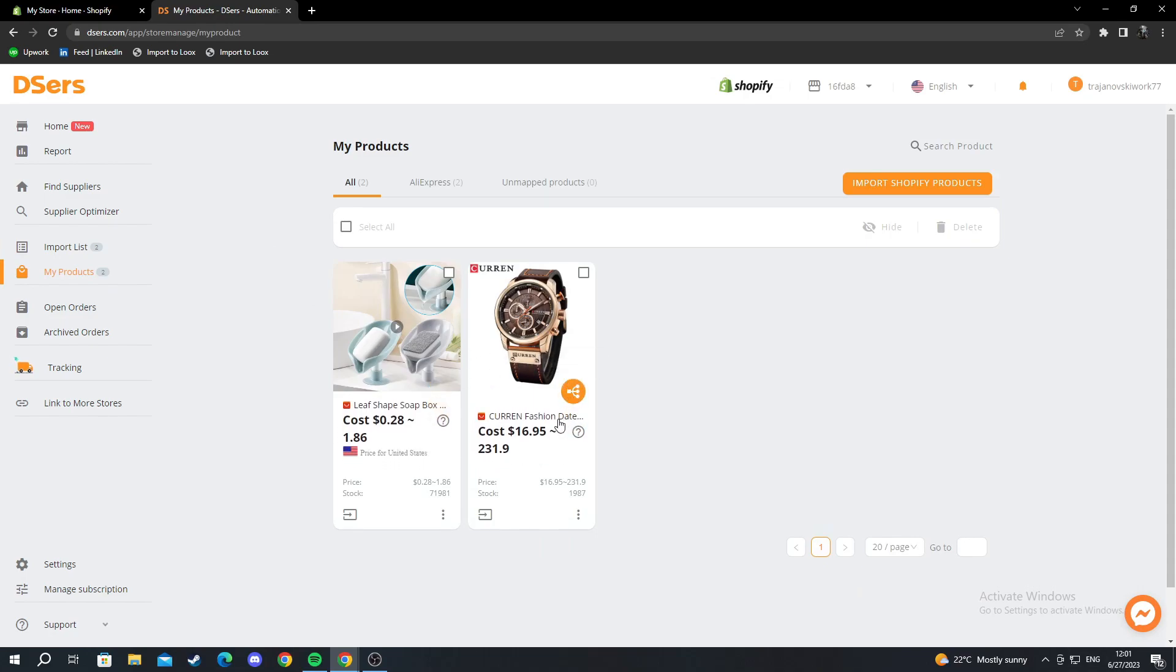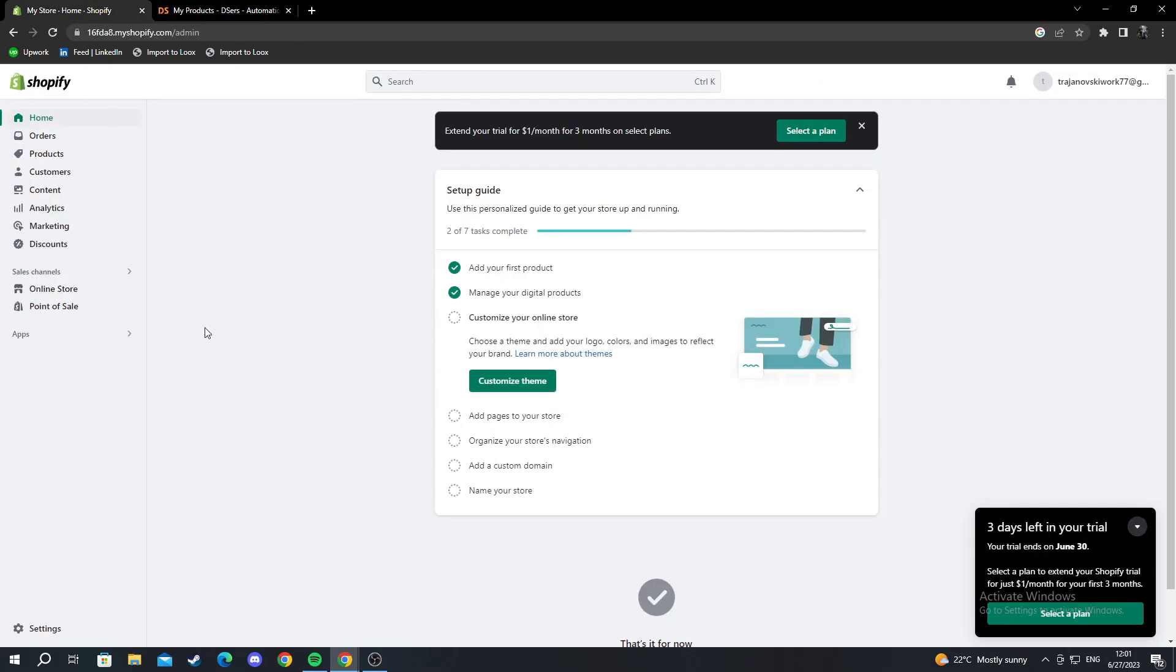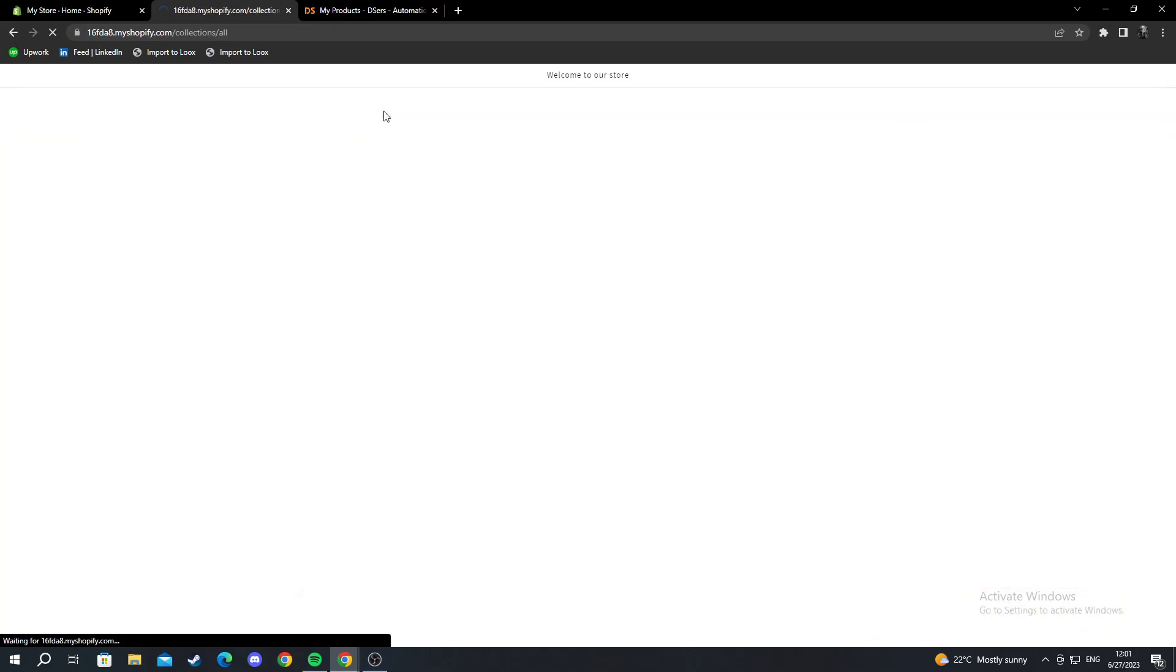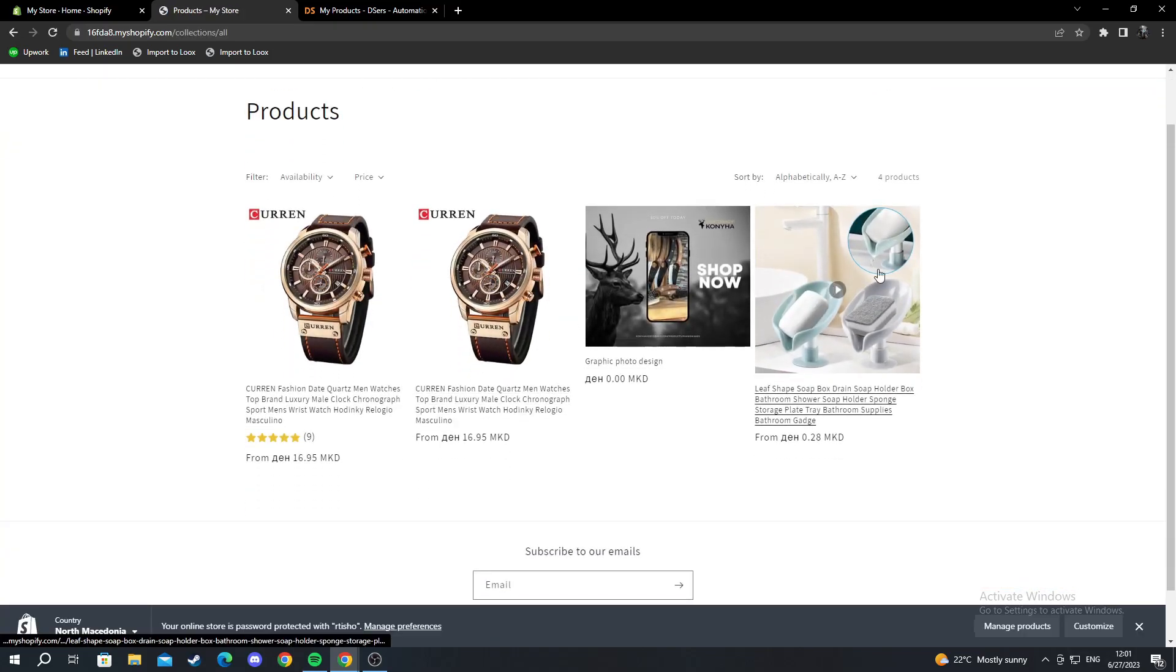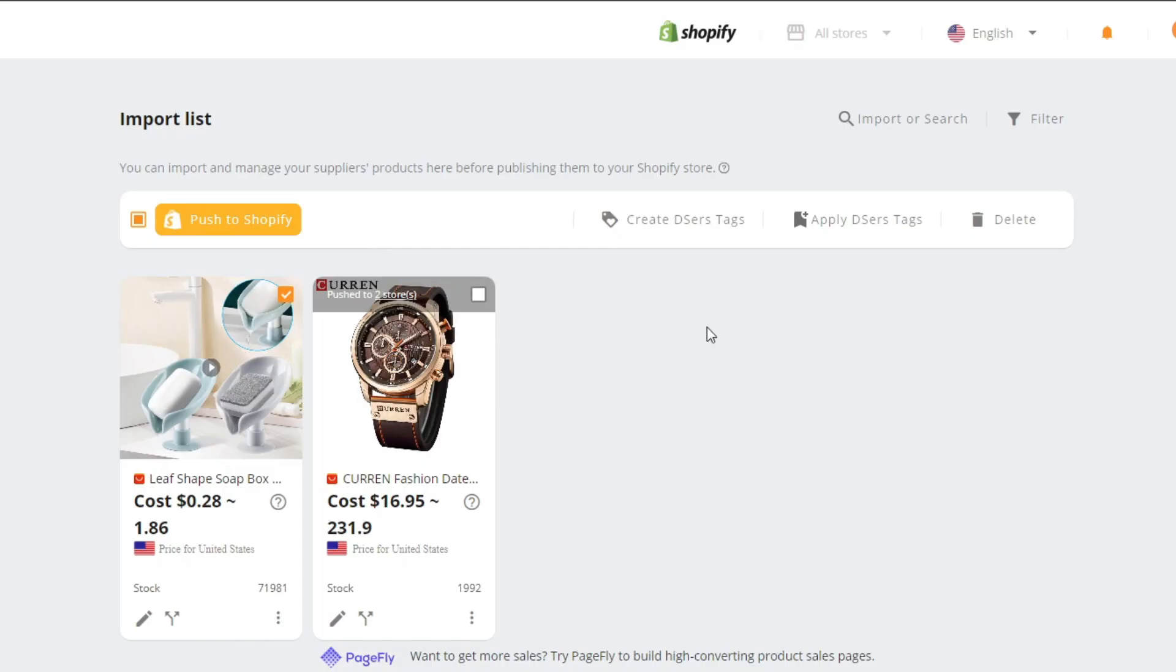It used to only have the clock, but now it has the soap as well. Let's go to the page, online store, view your online store. Let's go into the catalog, and as you can see, the product is successfully pushed to the page.